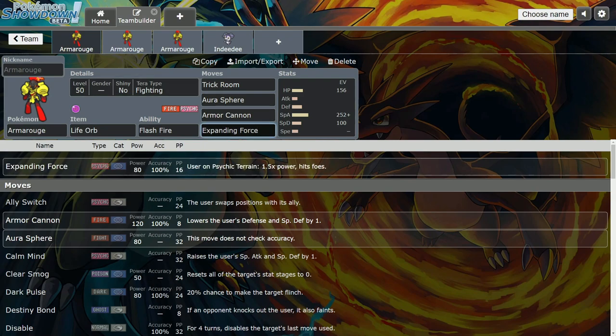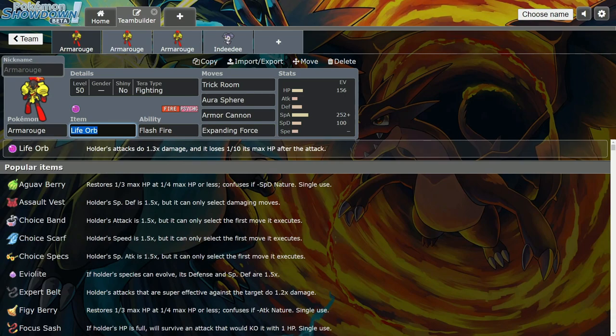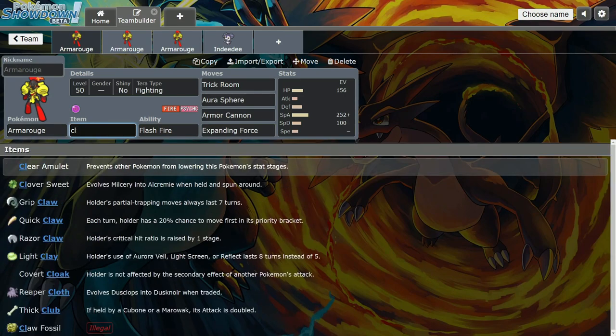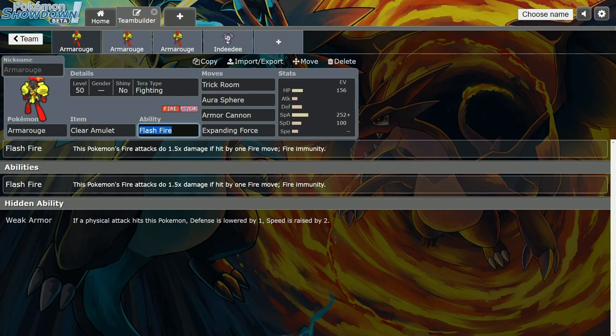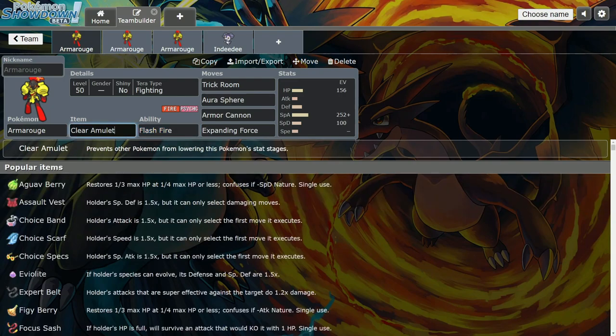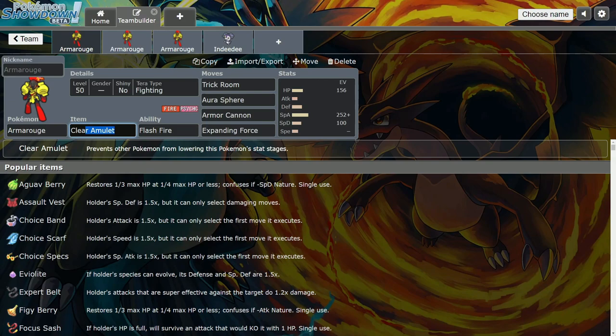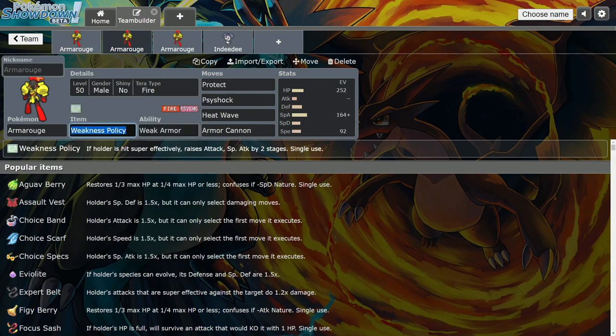That's why I like Fighting Tera type too. You can mix and match both items. I played a few games on Showdown and Clear Amulet kind of works out because they like to start Arcanine and Snarl you, but you can't lower my stats.